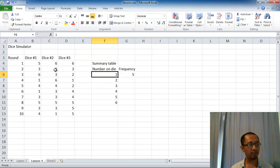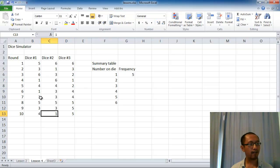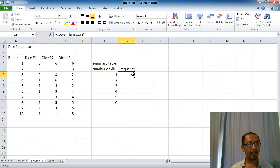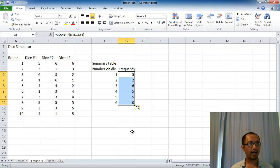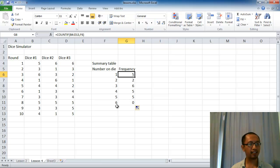If you want to check that, let's do a quick count: one, two, three, four, five — so it's working correctly. Now I can just scroll this formula down, and you can see there are five ones, two twos, six threes, five fours, five fives and no sixes. And it works — you can see that it matches the numbers we have in the data.